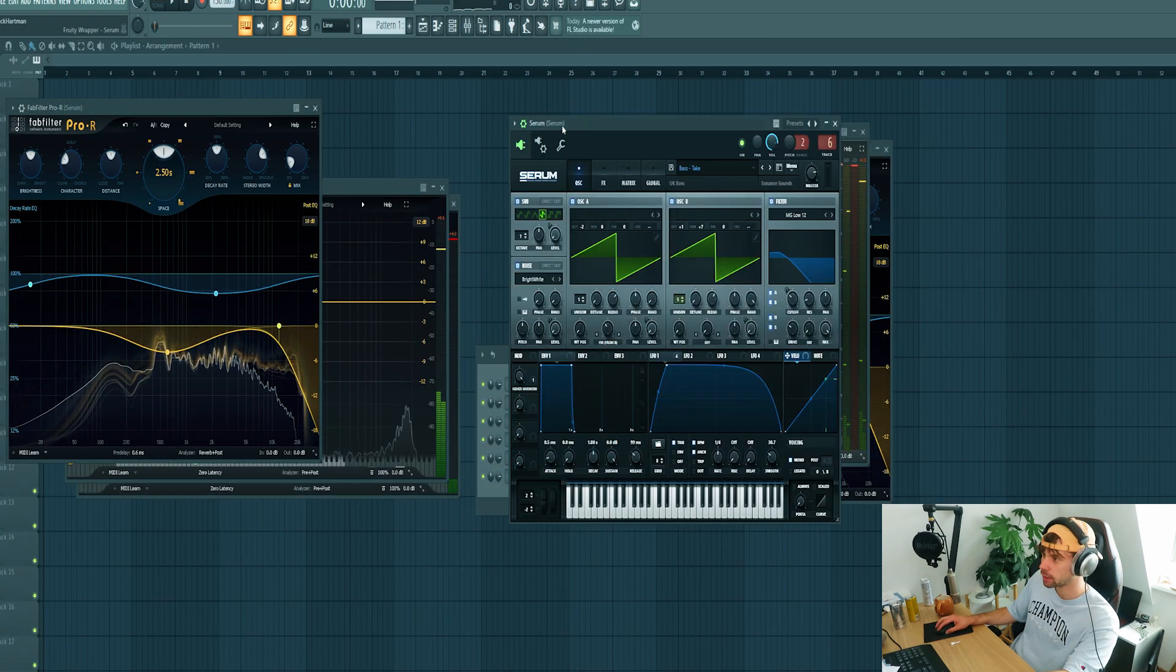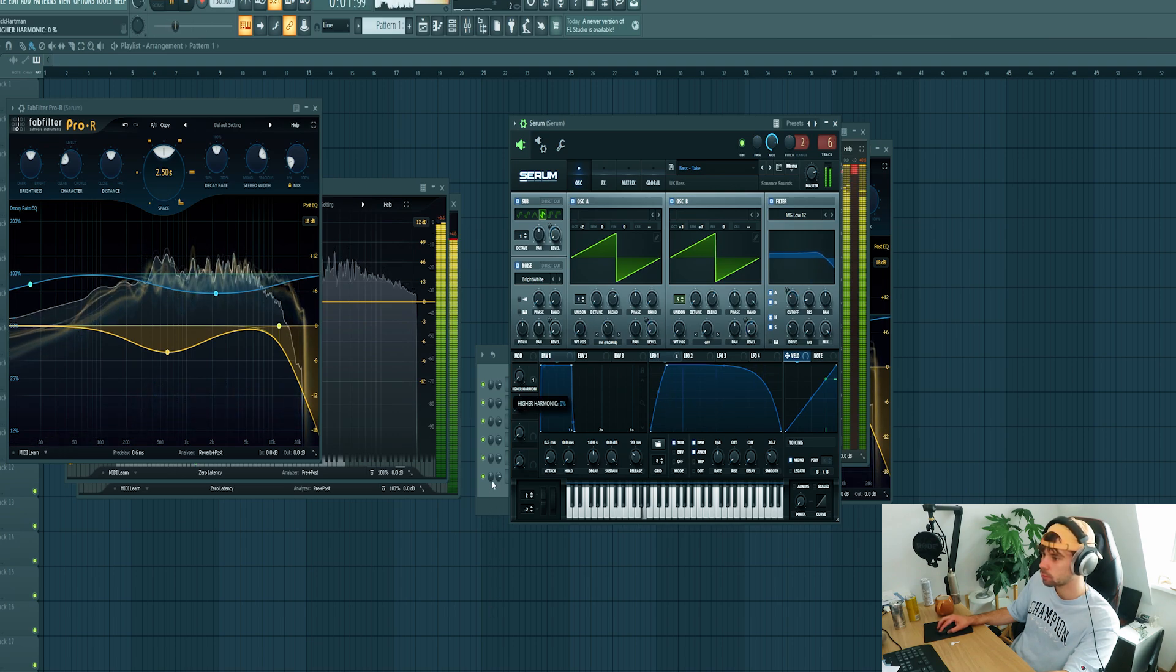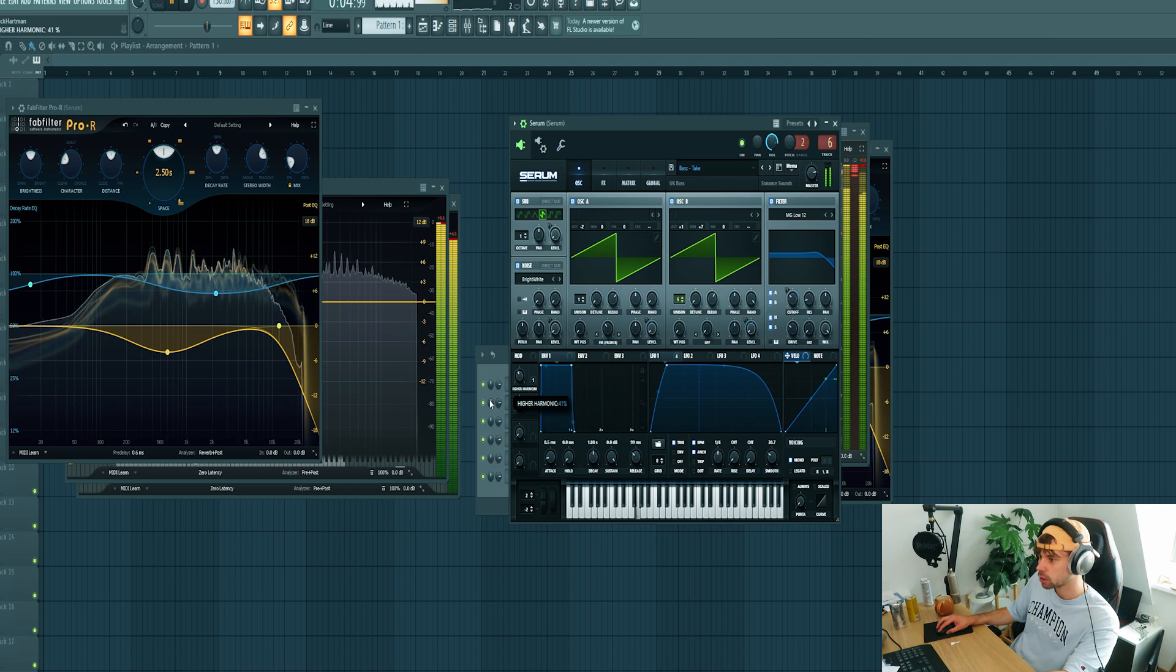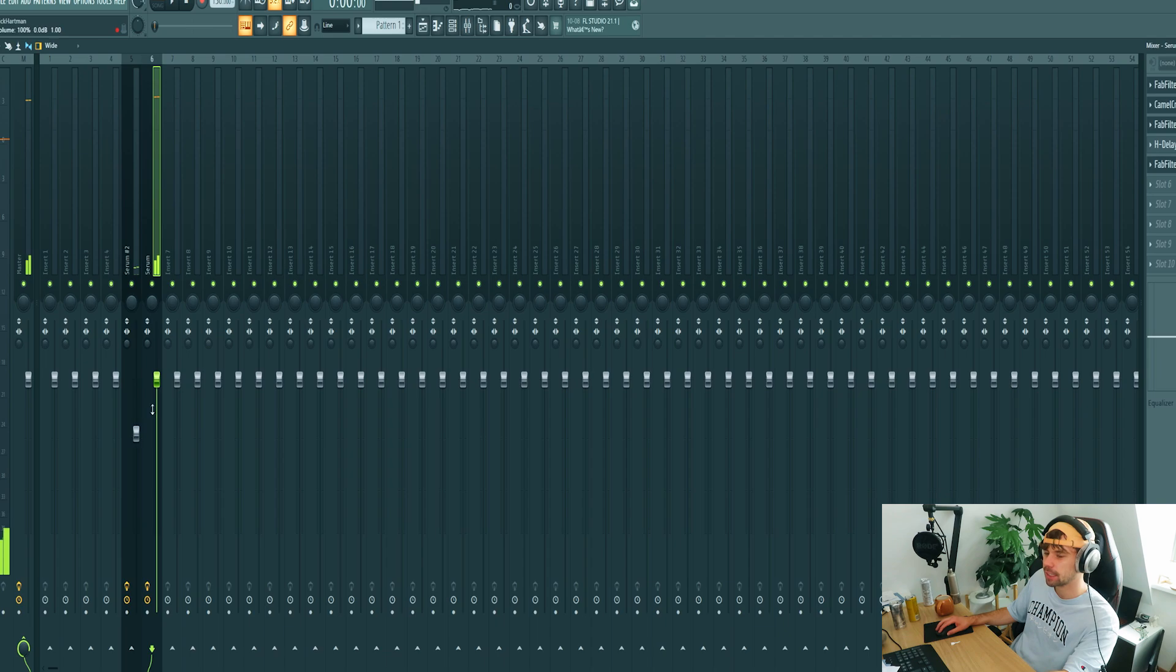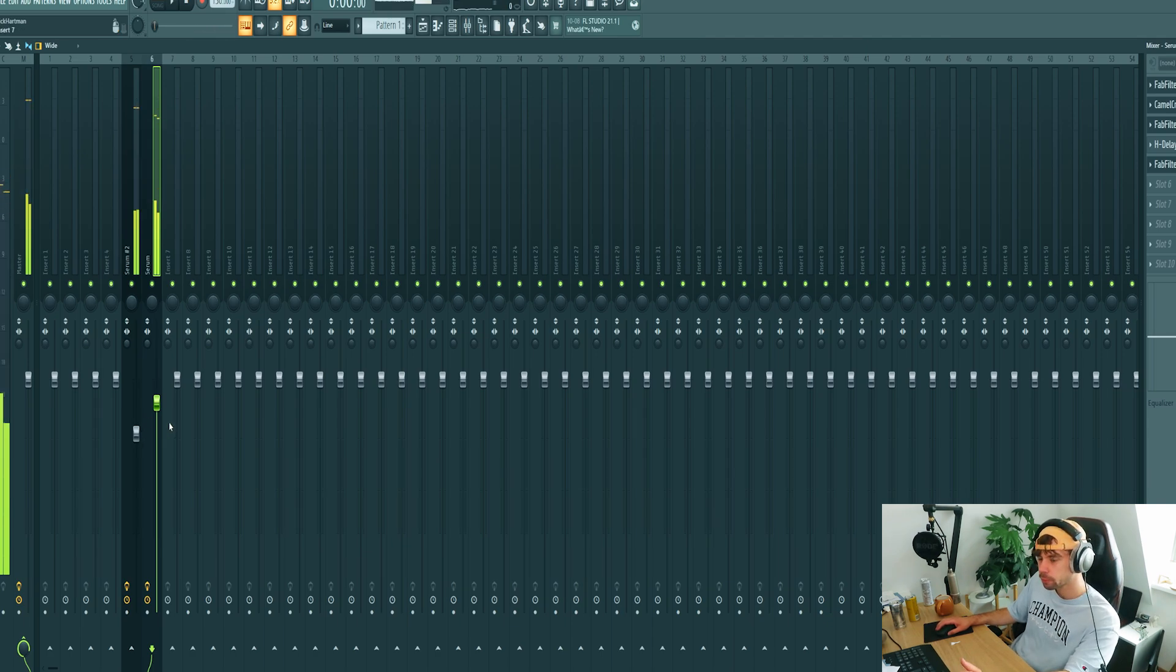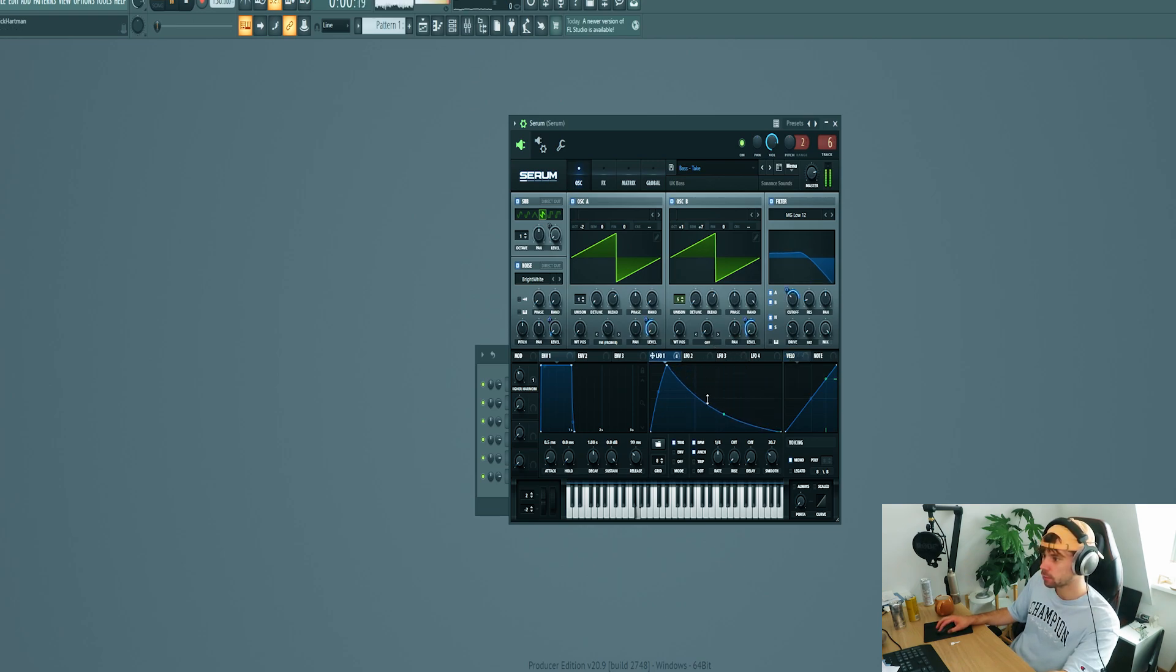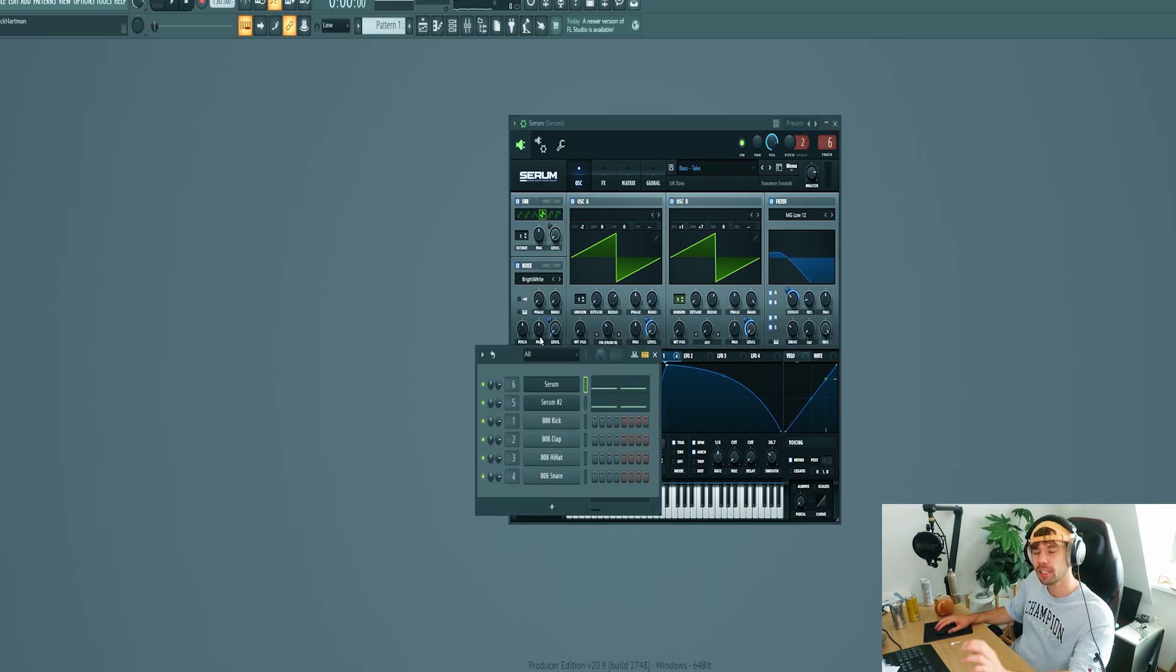I want to tweak the macro a little bit. So let's see how they sound together. Yeah, that's perfect. So I think I want to tweak the length of the notes a little bit, just like this. So that's it for the leads.